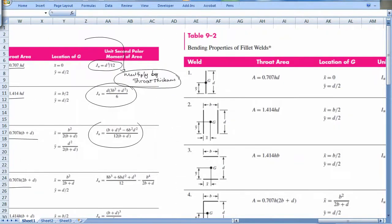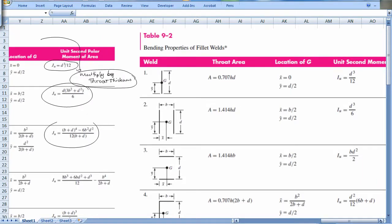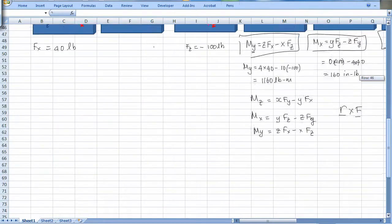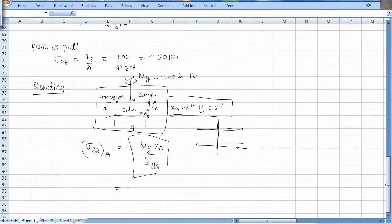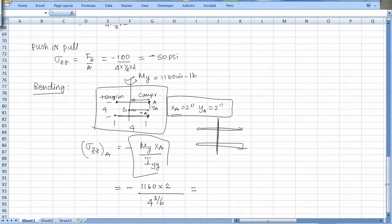From the table, for two parallel welds the moment of inertia I_yy equals d-cubed over 6, where d is the weld length of 4 inches. Substituting: sigma_zz at A equals minus 1160 times 2 divided by (4-cubed over 6), which turns out to be minus 870 psi. That completes the sideways bending calculation.